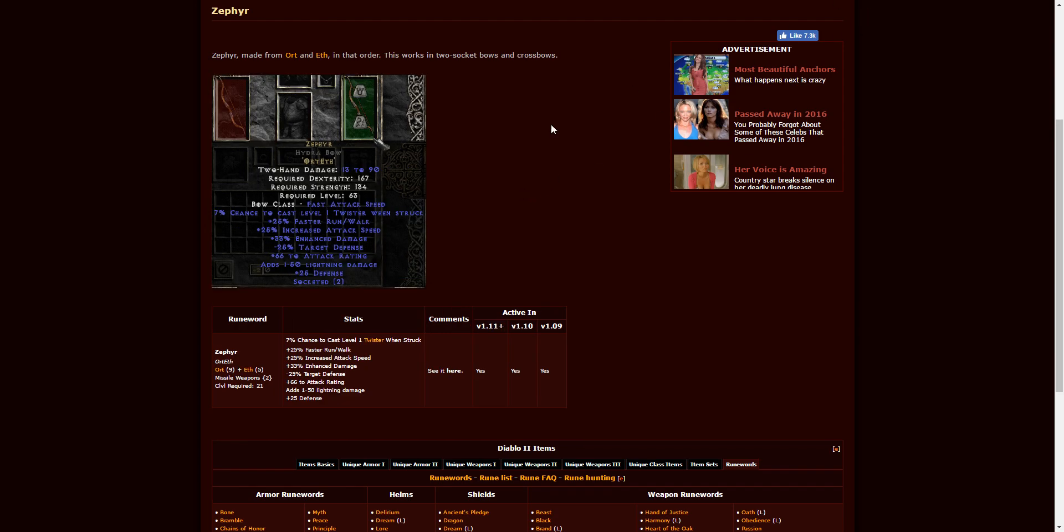And last but not least is Zephyr. This is going to be two-socketed missile weapons, aka bows. The character requirement level is 21, and it is Ort, Eth. Not too difficult to find these. Two-socketed bows are pretty common. So this would be a great bow to start off with for a bowazon at those lower ends.